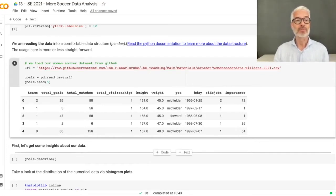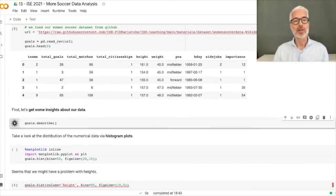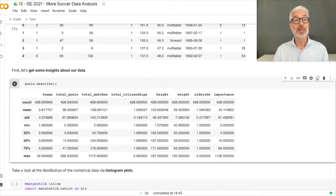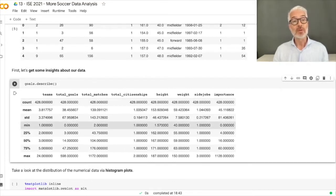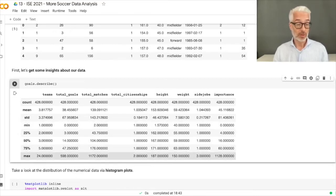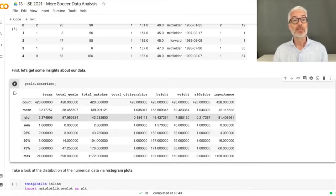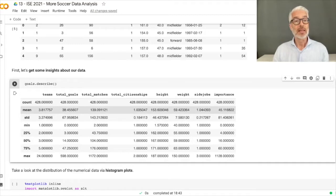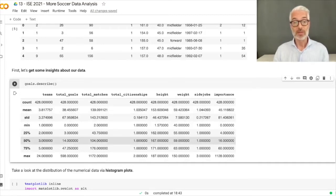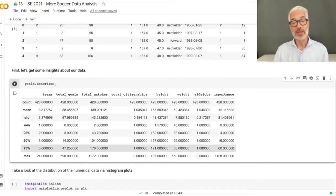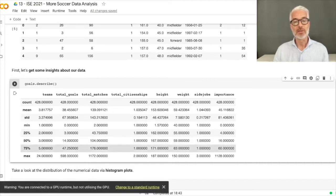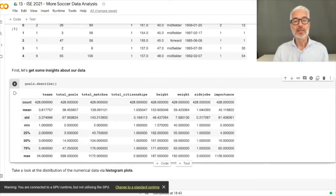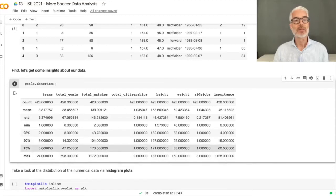Let's get some insight about our data by using the describe method. We see we have 428 rows. For teams, the minimum is one and the maximum is 24 — someone played in 24 teams. We can see the mean, the median at 50%, and the 25th and 75th percentiles — the first and third quartiles — as well as the standard deviation for each feature.